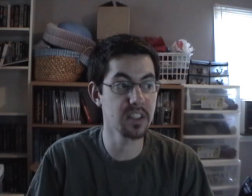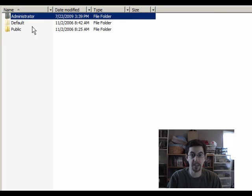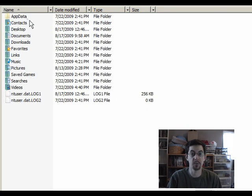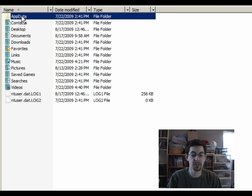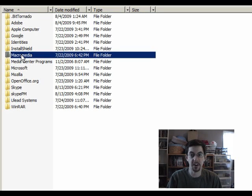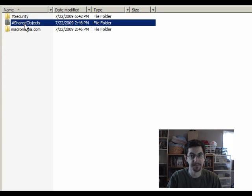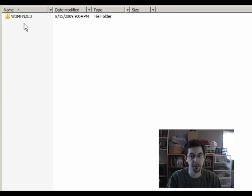If you're running Vista, it's very similar but slightly different. You're going to go into Users (as opposed to Documents and Settings), then your user account, then Roaming — there's Local and Roaming, you want Roaming — then Macromedia, Flash Player, #SharedObjects, then the random number and character string, and then your files and folders.